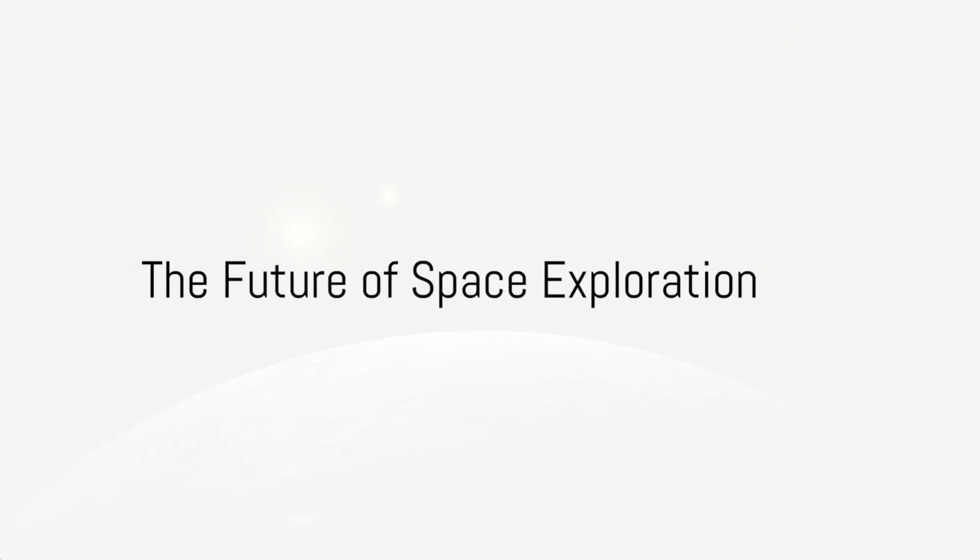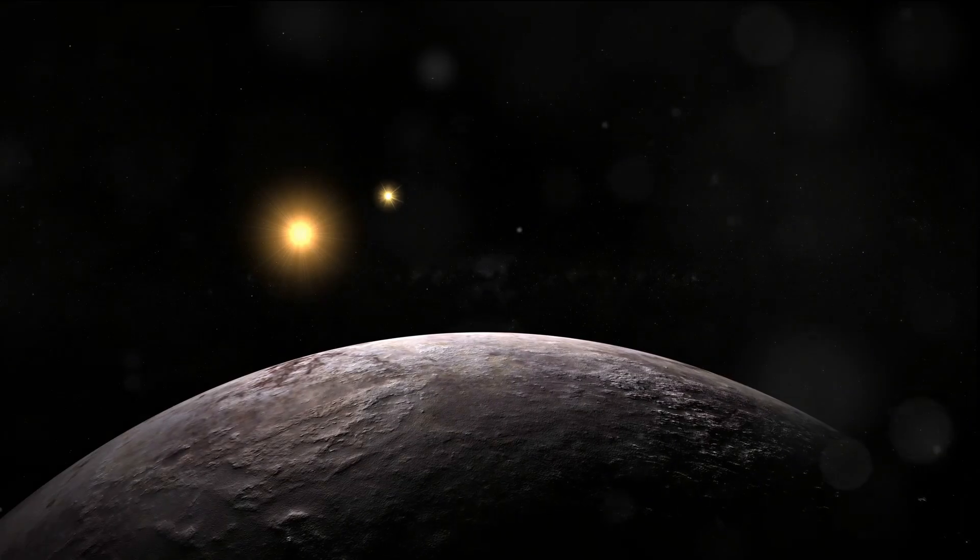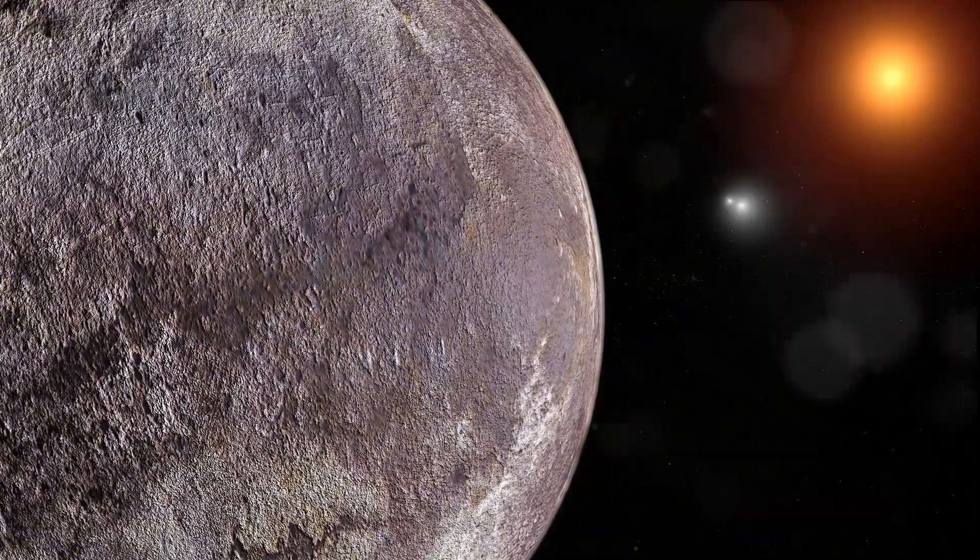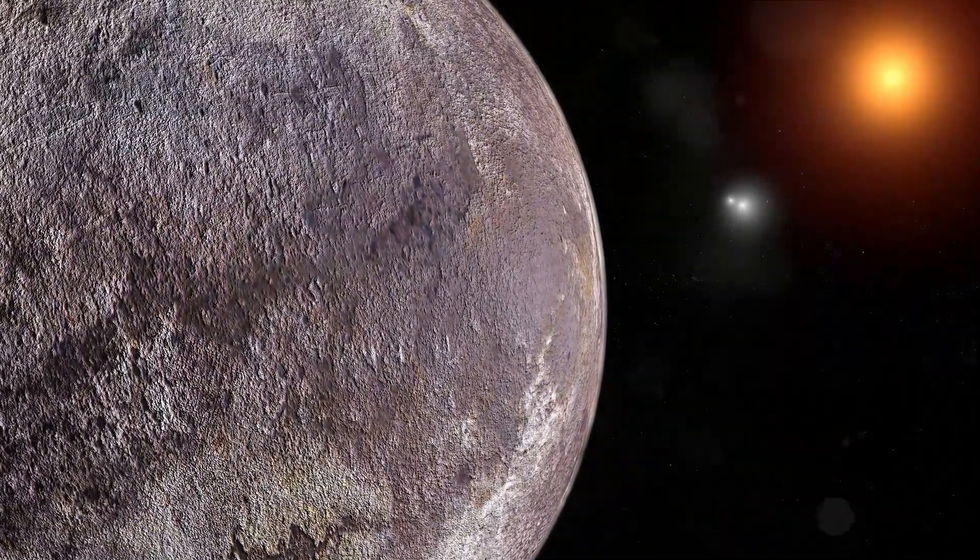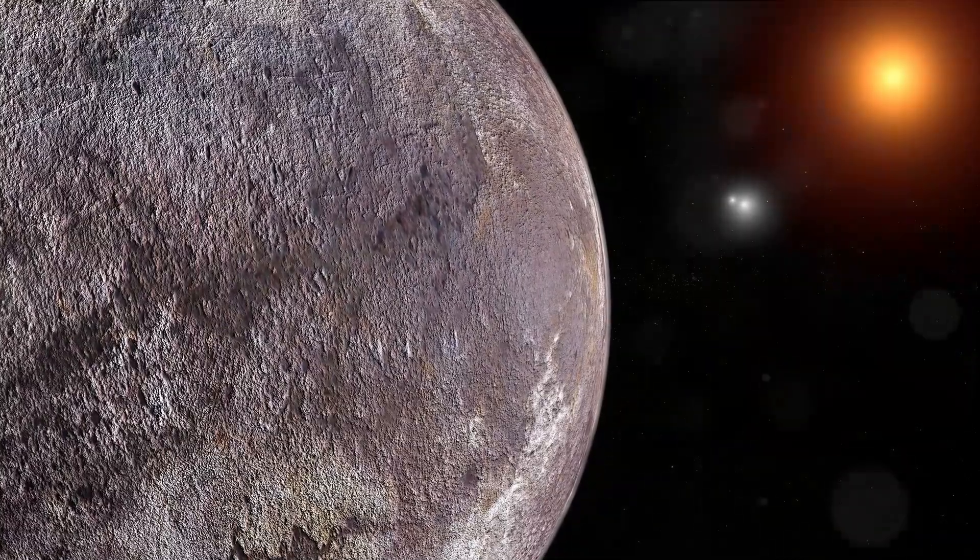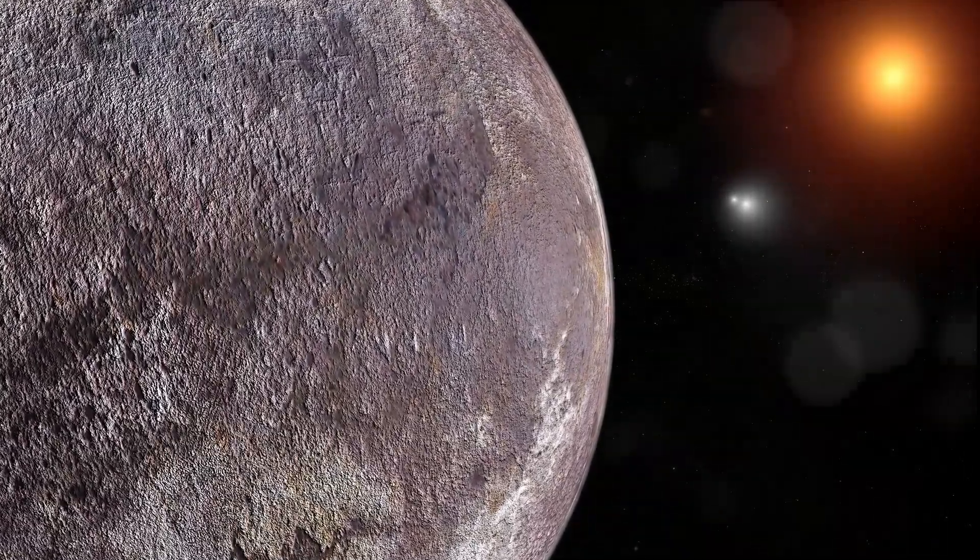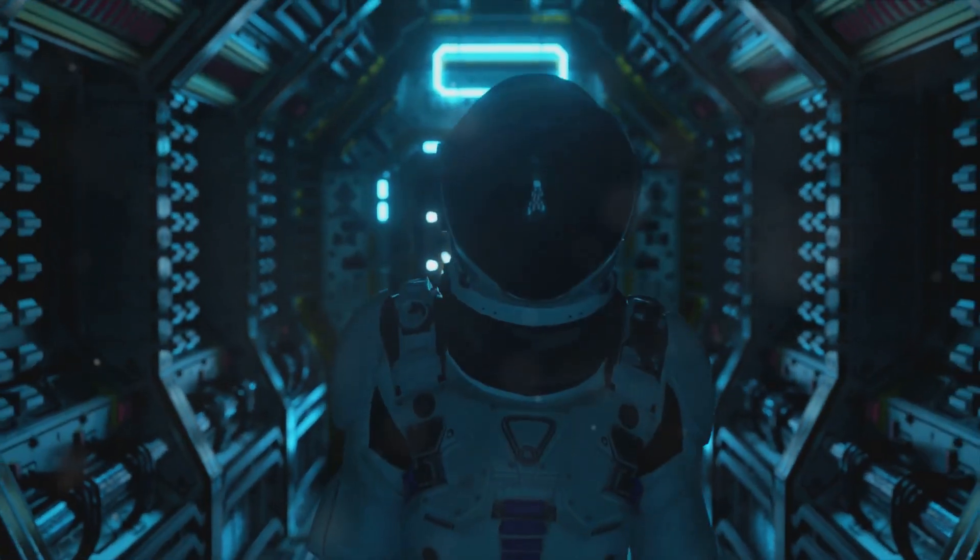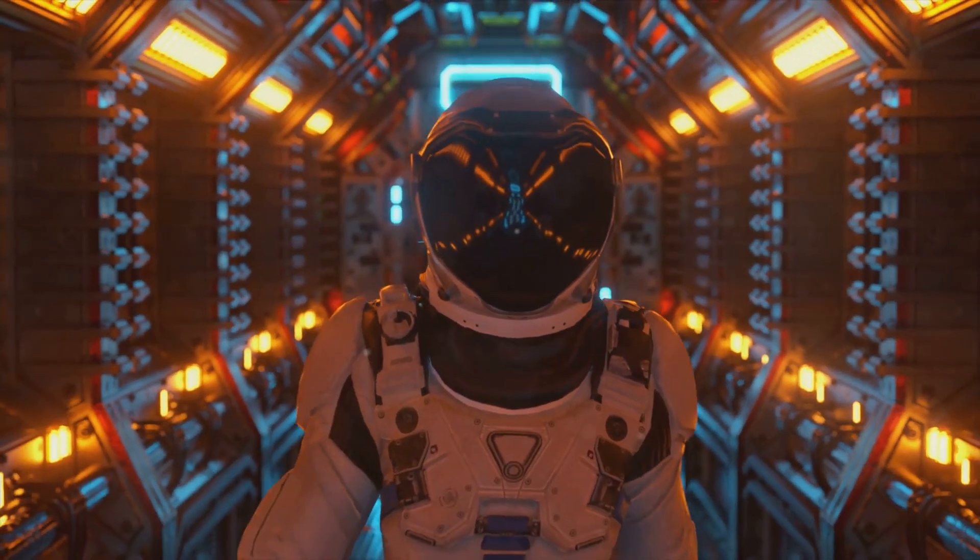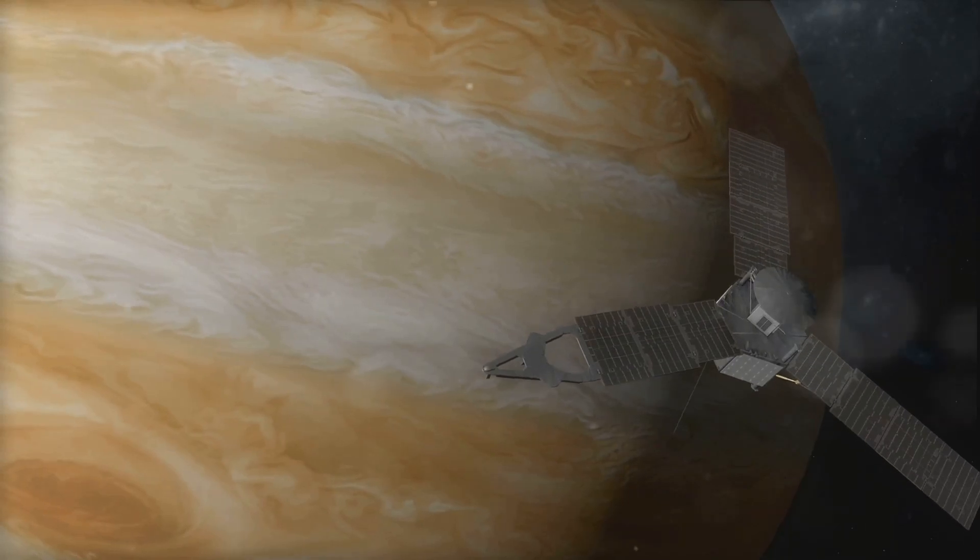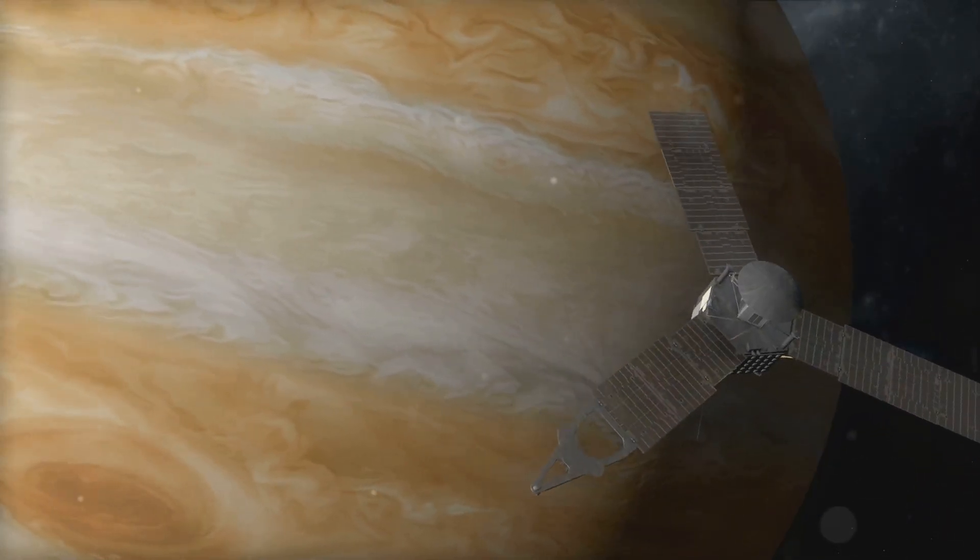NASA's mission to Proxima Centauri is just the beginning of a new era in space exploration. As we stand on the precipice of venturing farther than ever before, we can't help but wonder what the future holds for our exploration of the cosmos. The journey to Proxima Centauri is a testament to our unyielding curiosity and ambition. However, it is merely the first step in a grander plan.